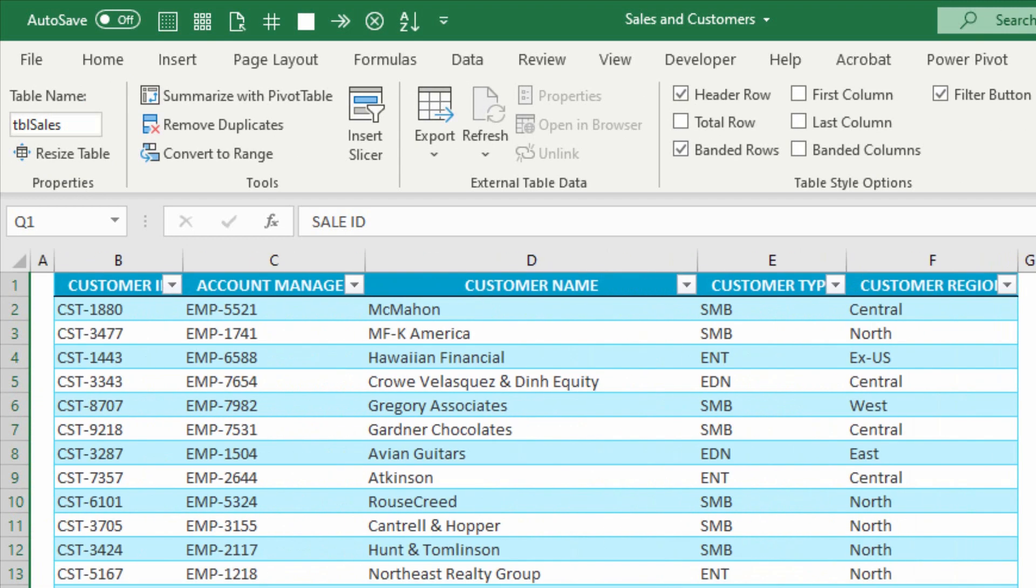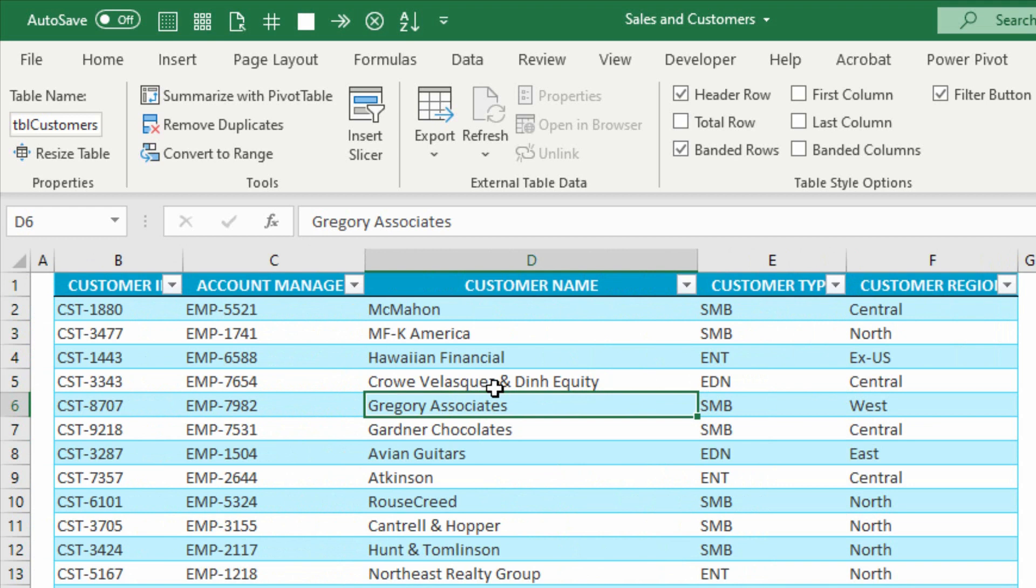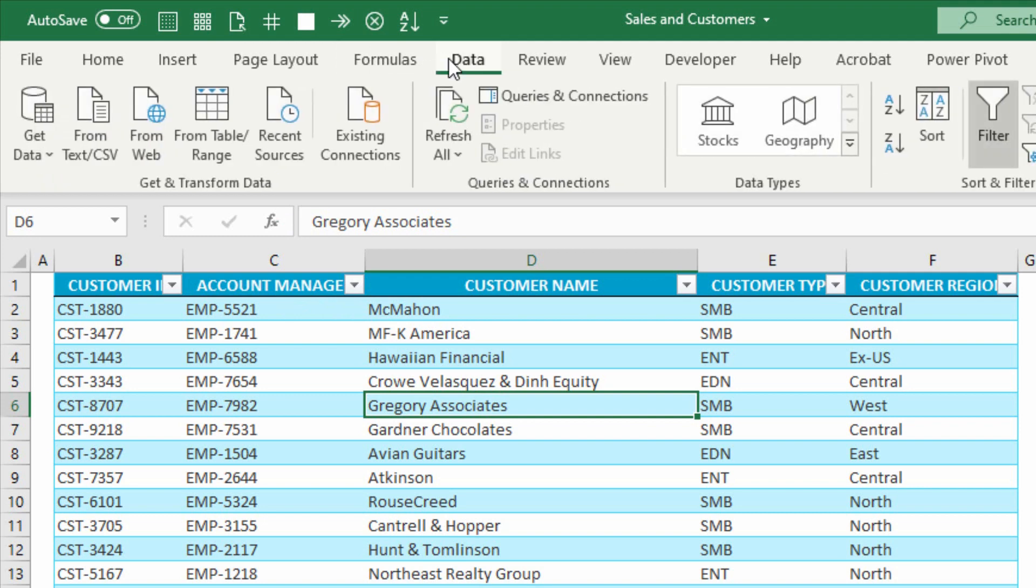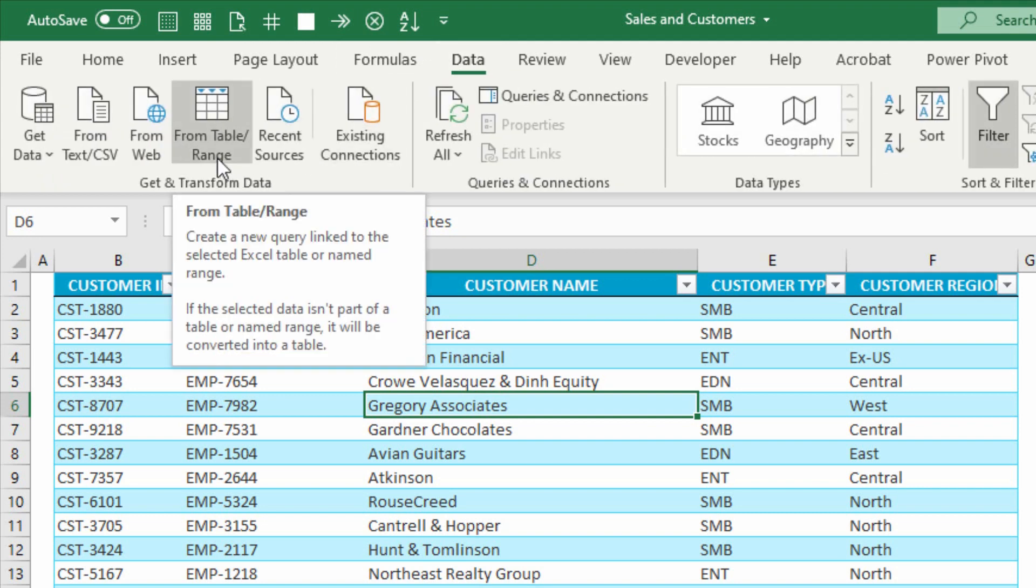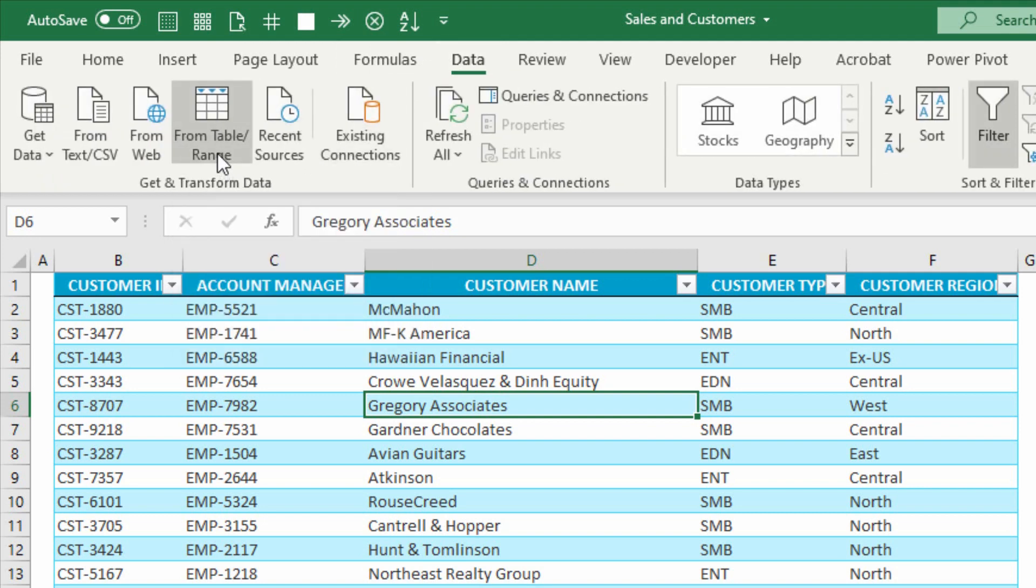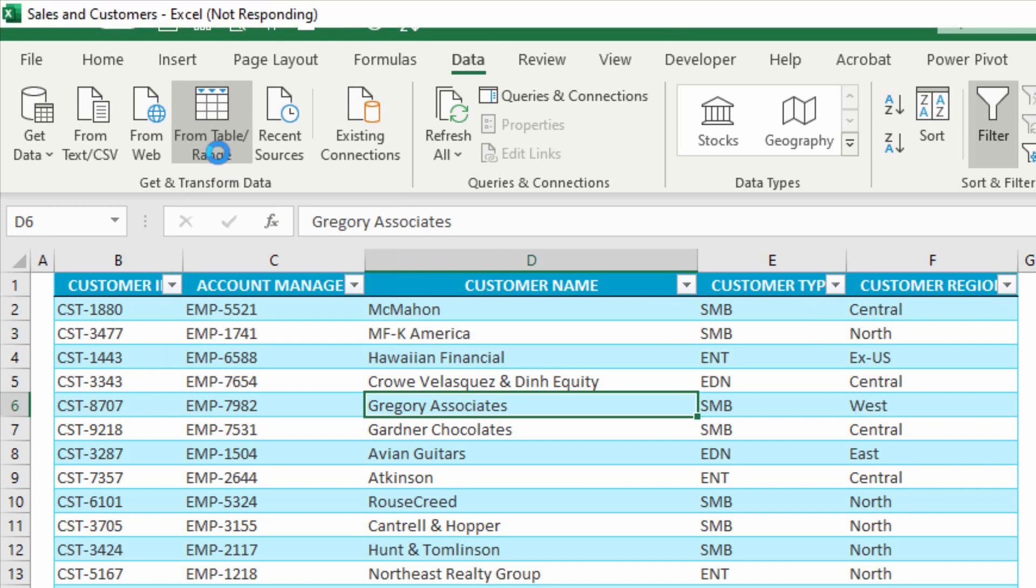So I have my three tables, and the three tables each need to go into Power Query so that I can do some work on them. So I'll click on my customer table first, go to the Data tab, and tell it to get the data from a table or range. That will populate it into Power Query for me, where I'll just turn it into a connection, because it's not quite ready yet.